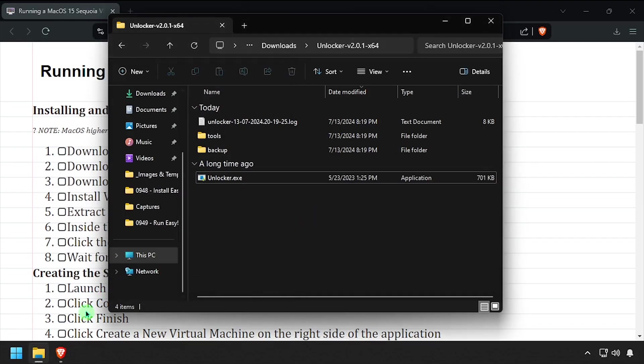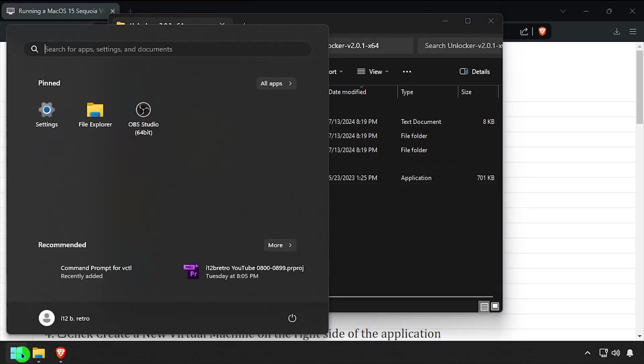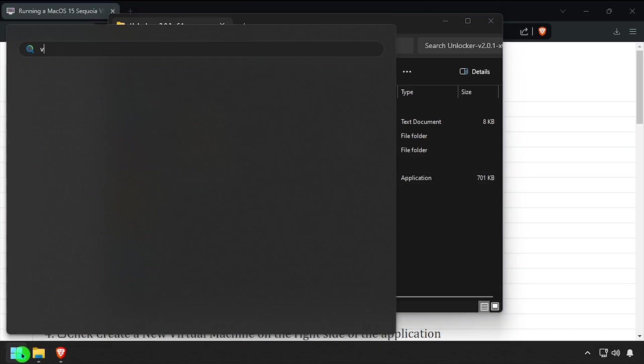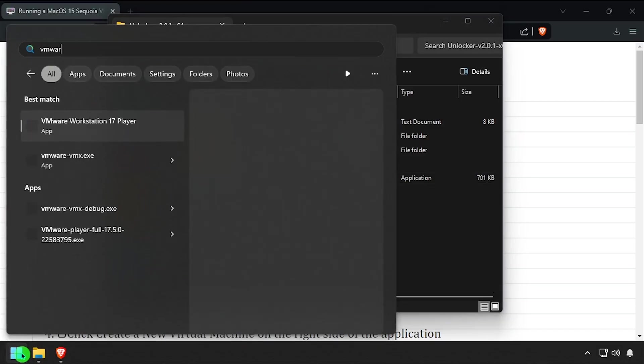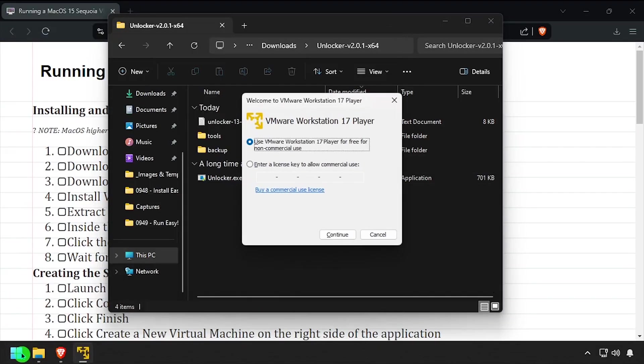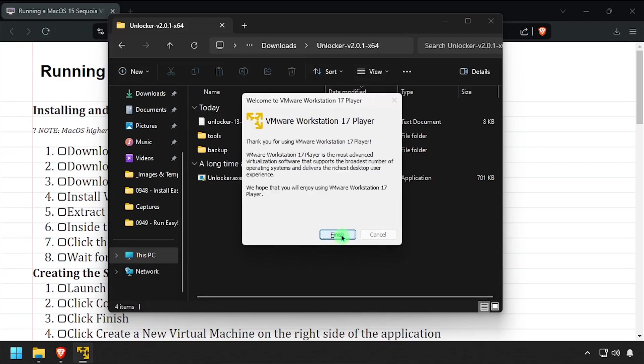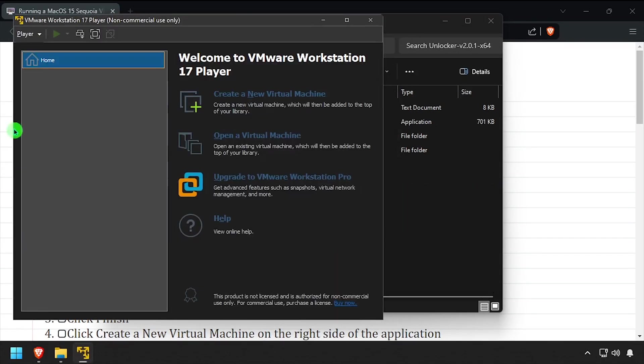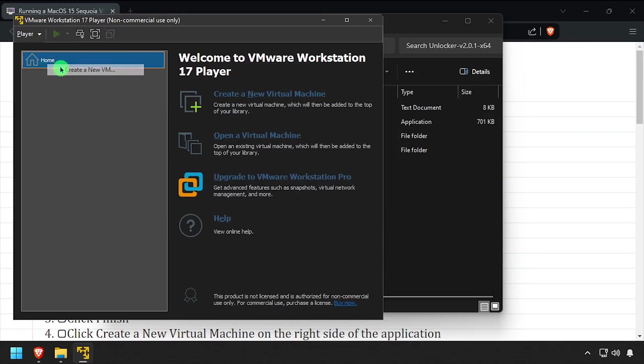From the start menu, launch VMware Workstation Player. When prompted, continue with the free license. Create a new virtual machine.